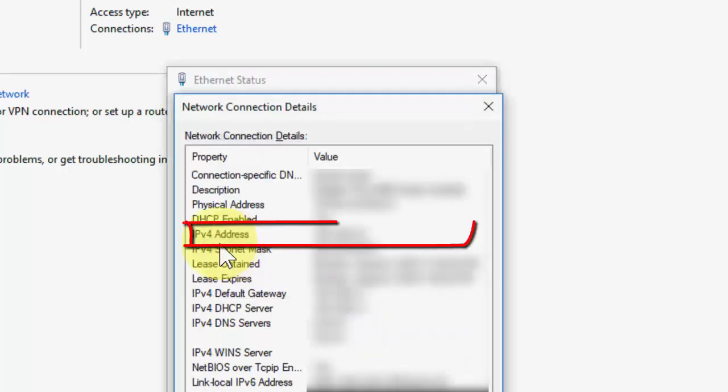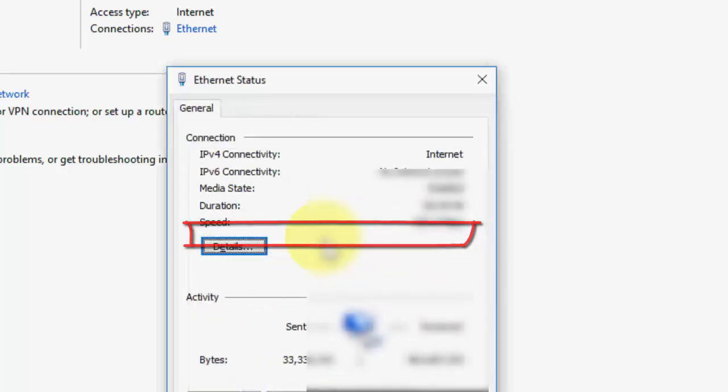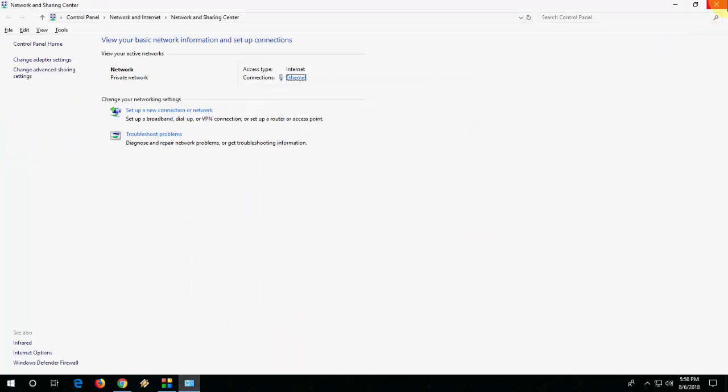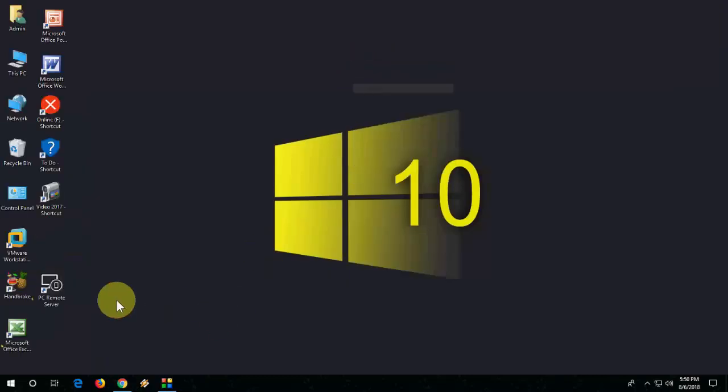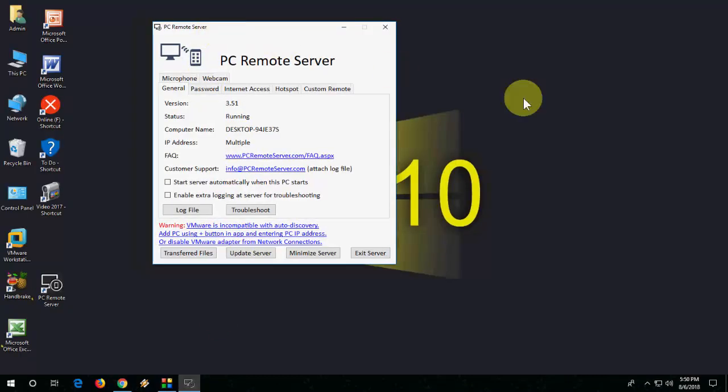So this is the IP address we have to type on your TV. So remember this IP address or write it down anywhere. We need to type it in your TV when you're going to connect wirelessly. Close it. Close all the things and launch the PC Remote Server in your desktop and now move to TV.